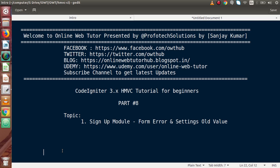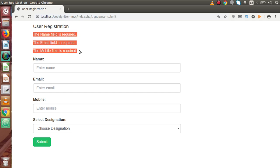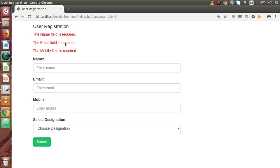Inside this video session, we will discuss about form errors as well as settings for old values. In the last video, we had seen that if we go back to the browser, this is our signup module what we have developed so far. If I press the submit button without filling any form data, we can see that we are getting error messages in a bundle at the top header. But we want to show each form error message at its respective field — the name field error should be right here, the email field error should be right here, and so on. So how can we make settings like that?